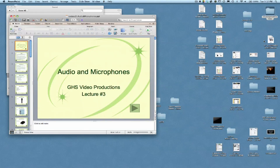And that is it for our audio microphone lecture number three for Video Productions 1. If you need to practice for the quiz or check anything, feel free to skim back and forth through the YouTube video. I hope it helped you — thanks a lot.